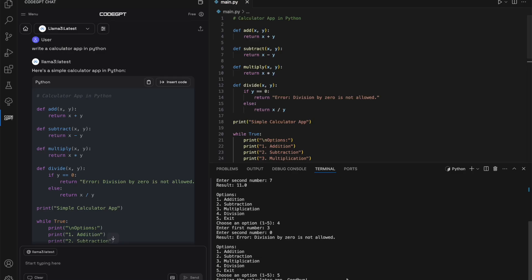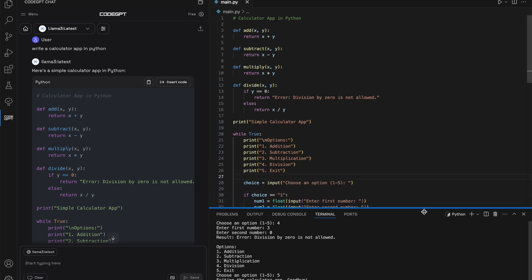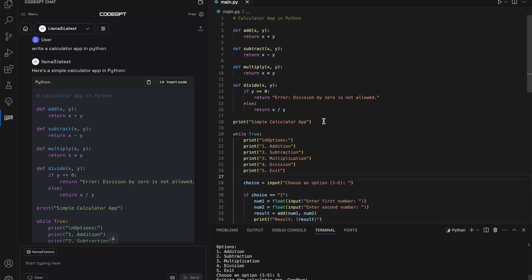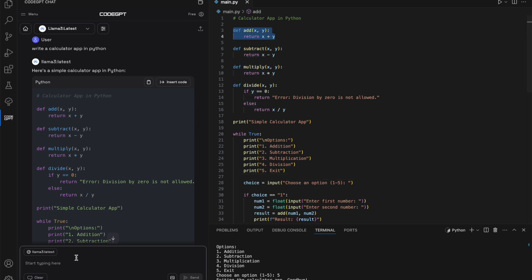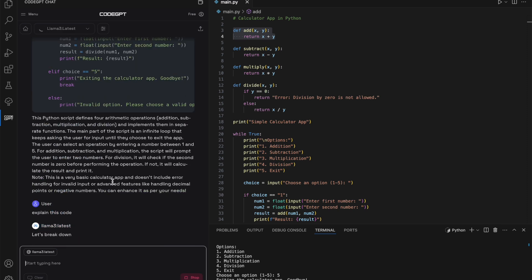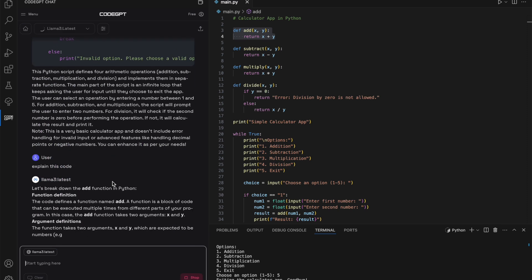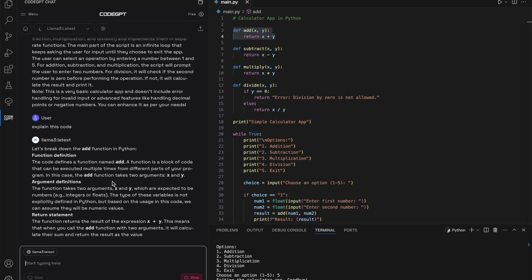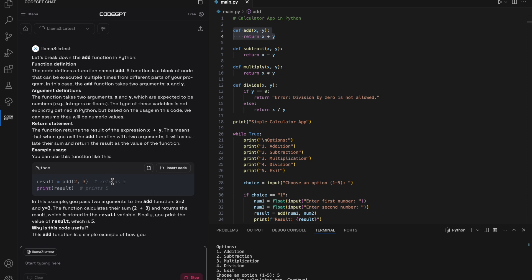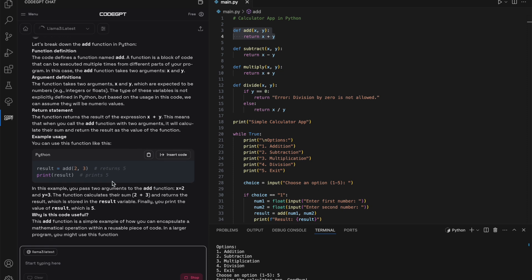Next, I'll request Llama 3 to provide insight into some code. You can do this by selecting the portion of the code you'd like explained and then asking the model to break it down for you. It actually does a fantastic job, providing a very detailed explanation.